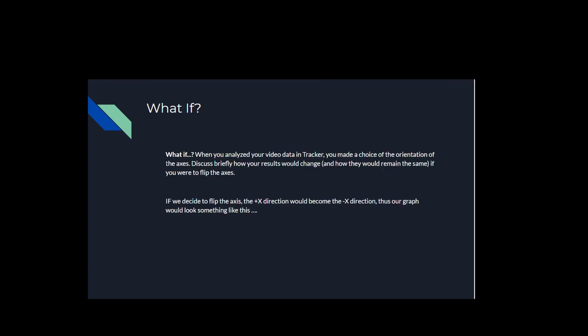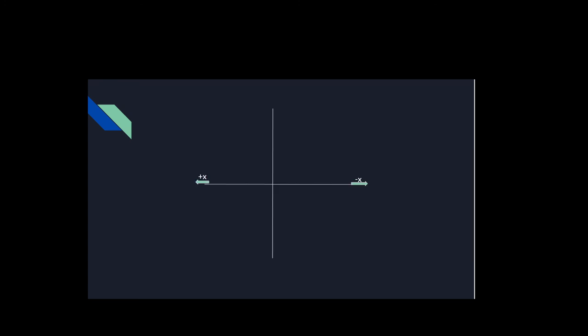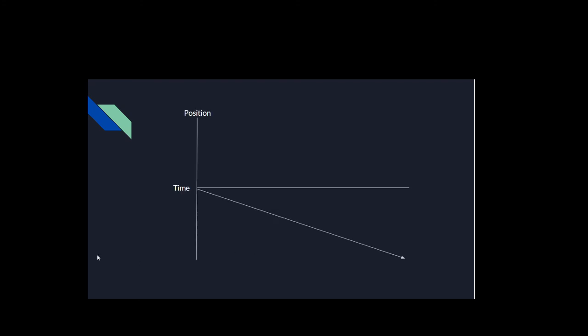So what if we analyze our video on tracker and we flip the axes? If we decide to flip the axes with the x-direction becoming the negative x-direction and vice versa, our graph would look something like this, positive x to the left and negative x to the right. Thus, our resulting position versus time graph would look like this, with the position moving away and a negative slope.